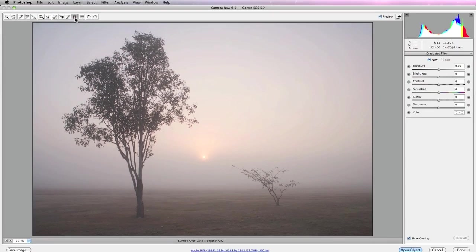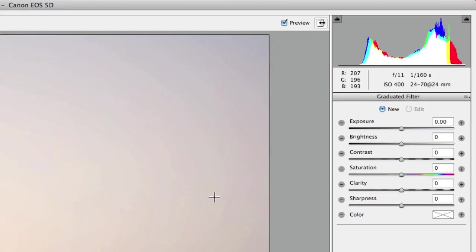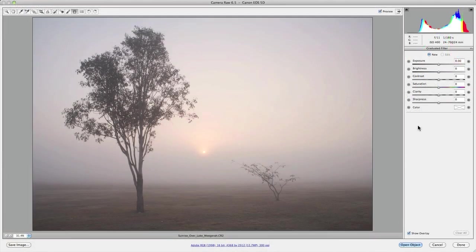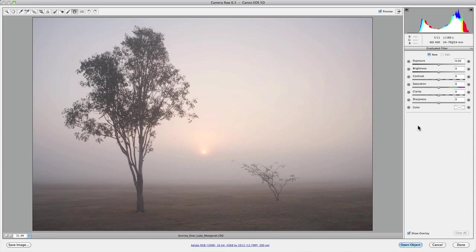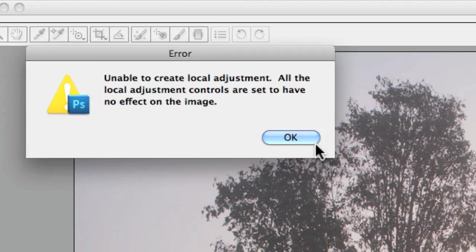Now once you've selected it you'll notice that you have an entirely new panel and a set of adjustments on the right hand side of your workspace. Now if this is your first time using the graduated filter you need to at least make sure that you adjust one of these sliders in order to actually add a graduated filter, otherwise you'll get an error message saying that you can't actually apply the graduated filter because you haven't made any local adjustments.